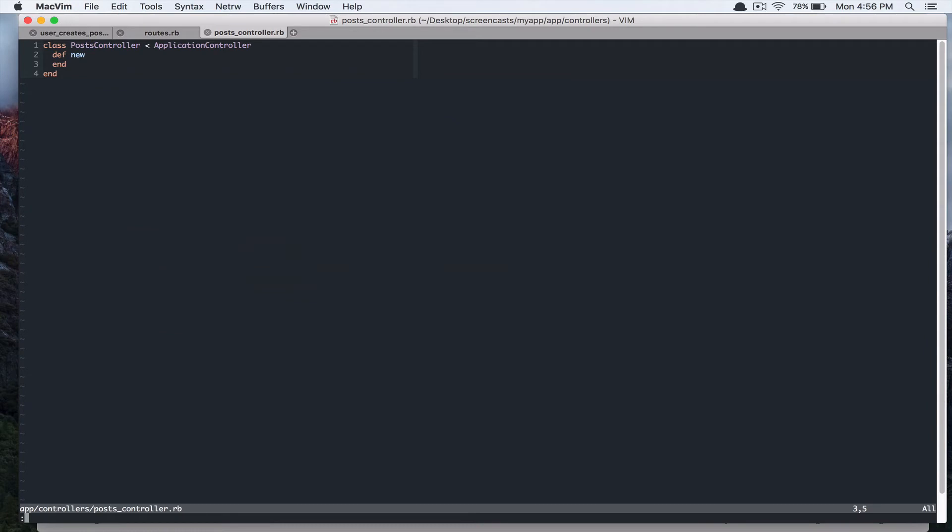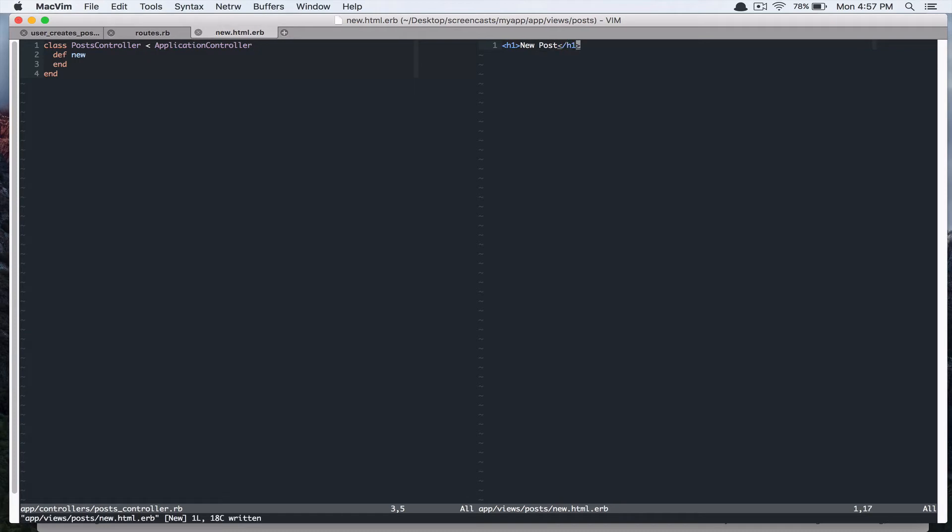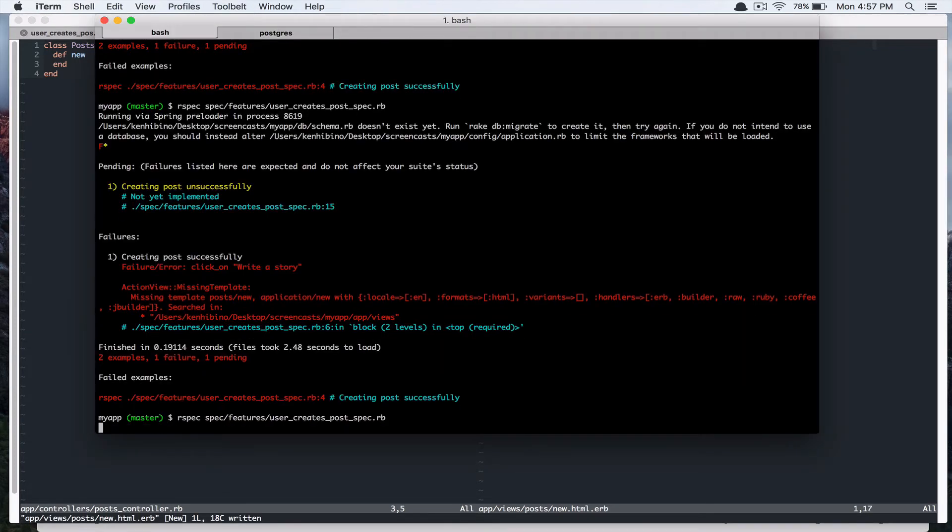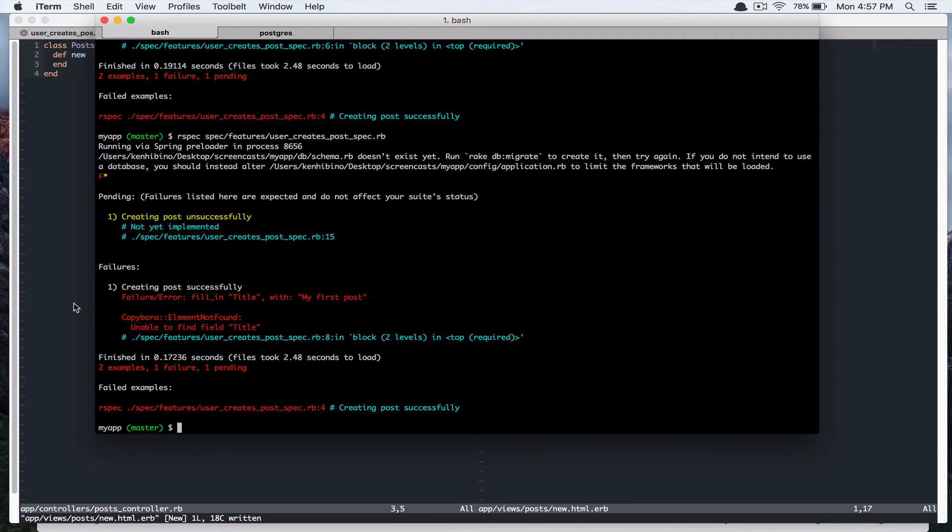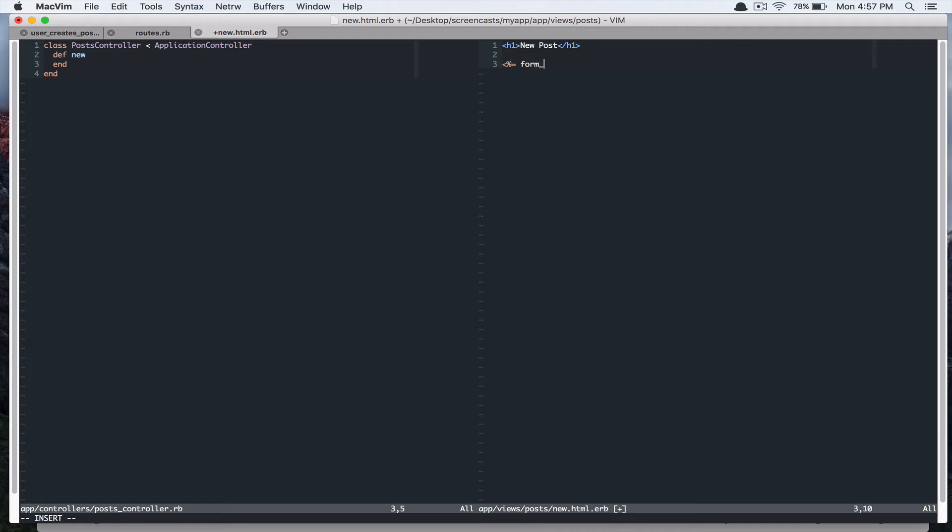So let's create our template. And before we do that, we're going to create a directory app views posts and new.html.erb. And I'm just going to add this h1 tag, new post. And then the capybara says unable to find field title. So we need to add a form on this page. So I'll use Rails form_for view helper. And I'll create post instance variable.